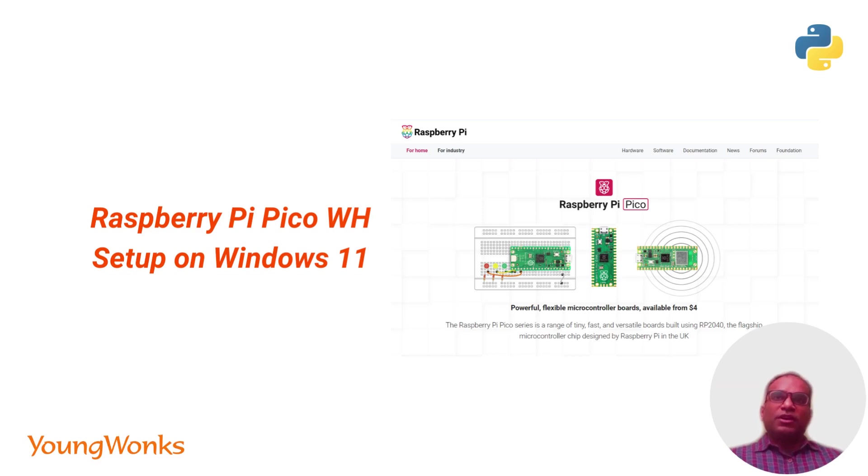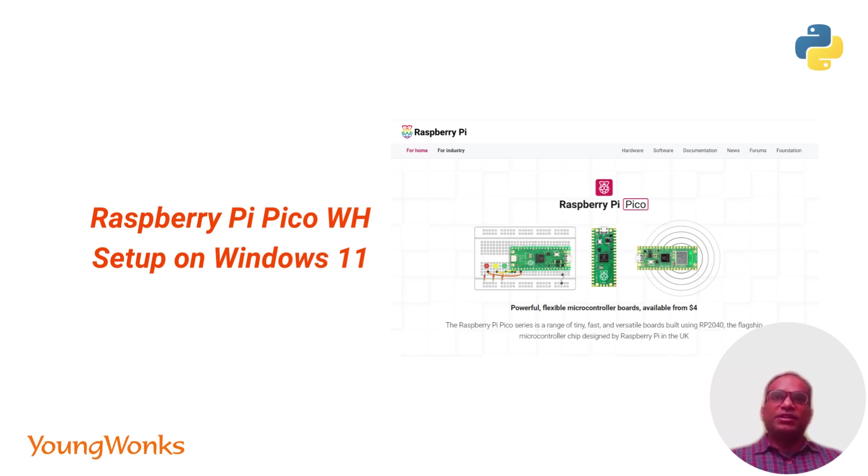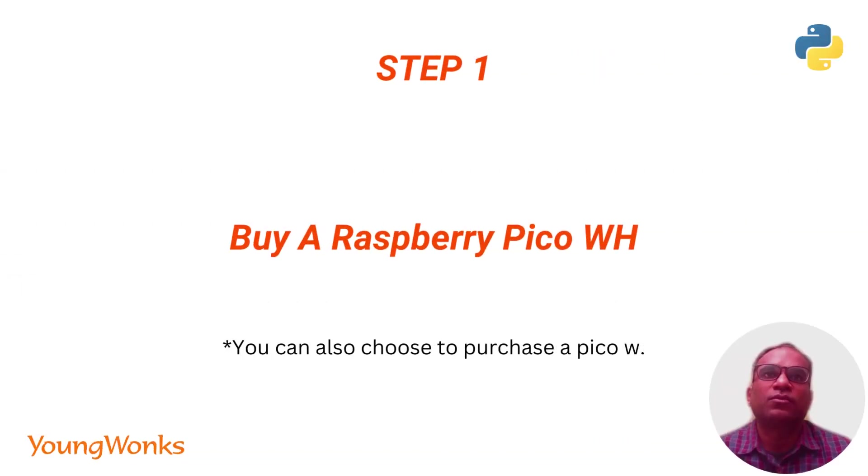Today we're going to look at how we can start using the Raspberry Pi Pico W and the Pico WH and set it up on Windows, then connect to the internet and maybe write a simple program with Blink and LED. So the first step is to go get a Raspberry Pi Pico W or a Pico WH.